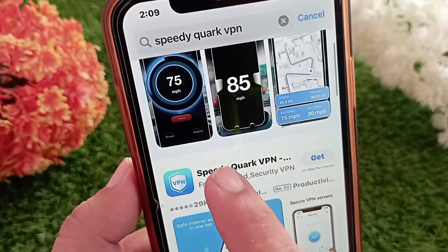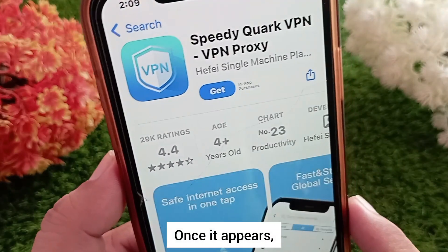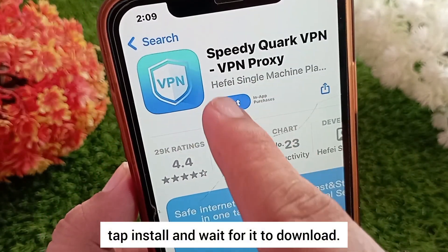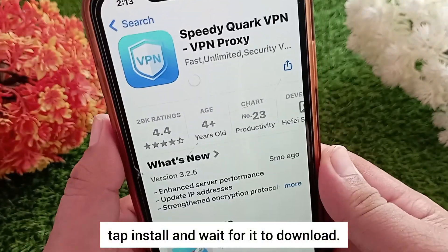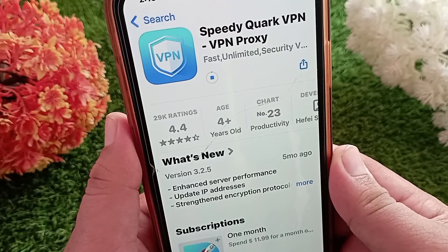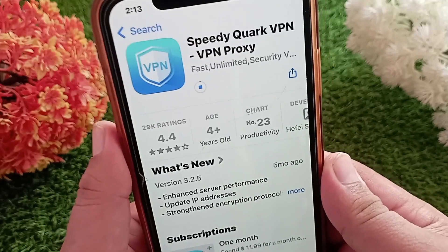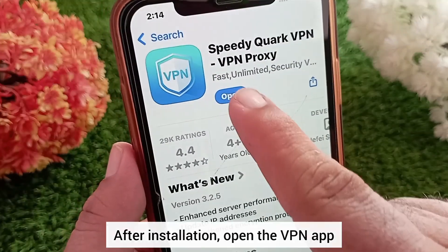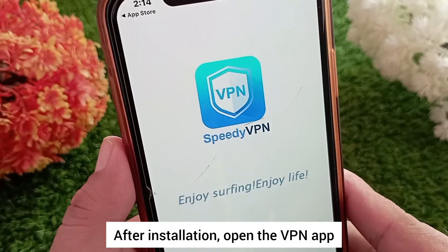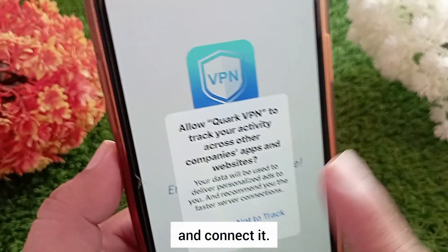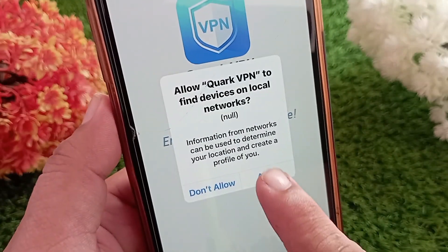Once it appears, tap install and wait for it to download. After installation, open the VPN app and connect it.